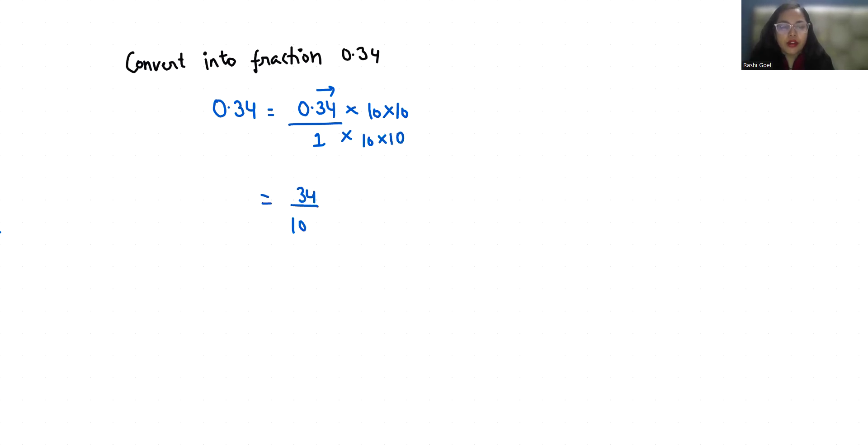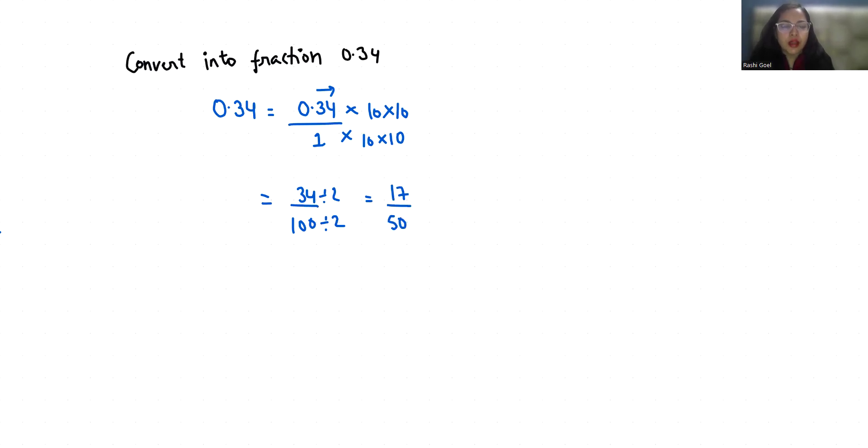Now I'm going to divide it by 2, both numerator and denominator, to reduce it. So it's 17 by 50. So 0.34 in terms of fraction is 17 by 50.